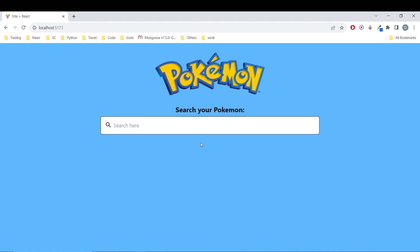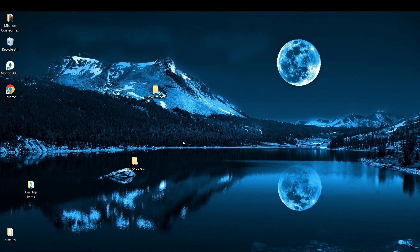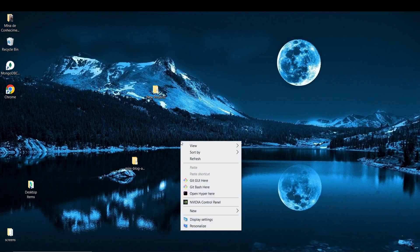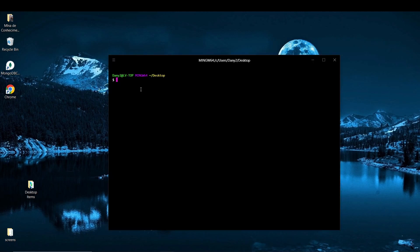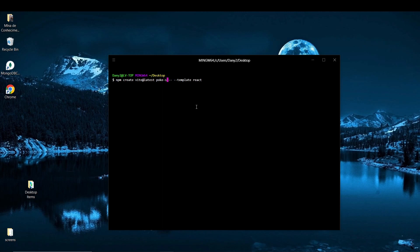It's going to be very fun. So without further delay, let's go. To start this project we are going to open a terminal and create a new React project. You just have to run the command npm create vite@latest and we are using the React template. We are going to name this project PokeSearch.